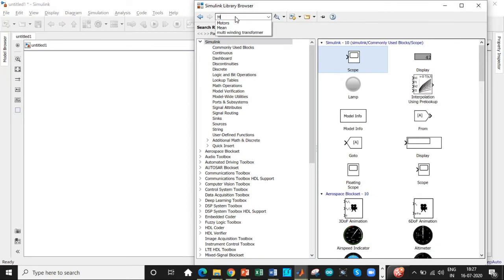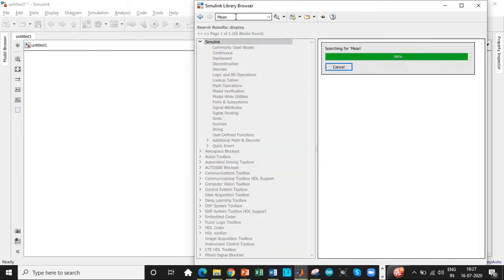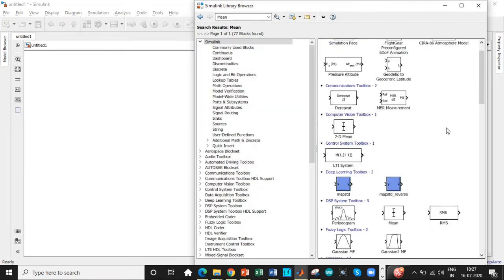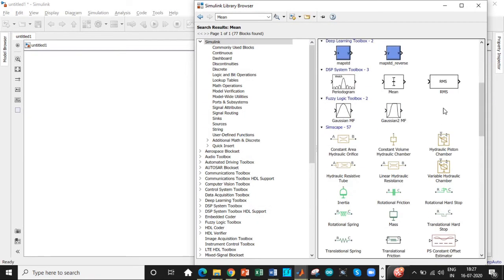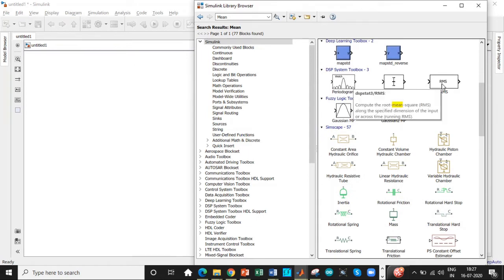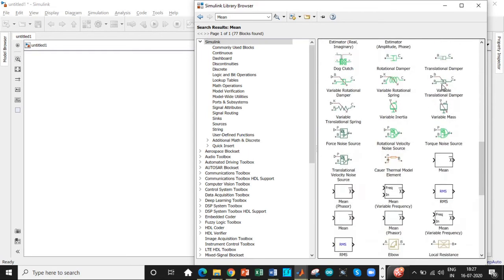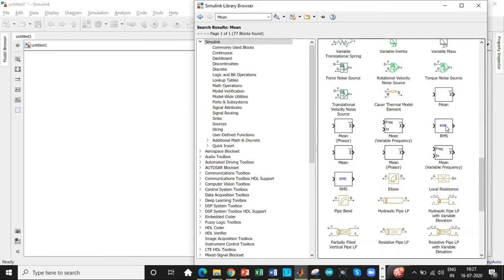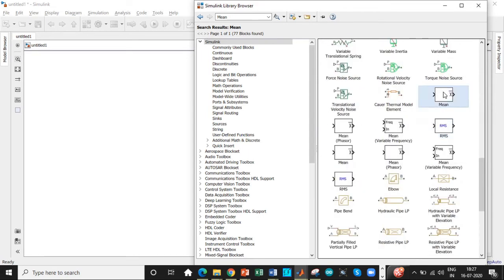We need to measure the RMS and average value. So search for mean. We can get both mean and RMS value in that case. Scroll down. Don't choose this RMS value. This is for a different purpose. So come down and get this RMS value. Add this block.